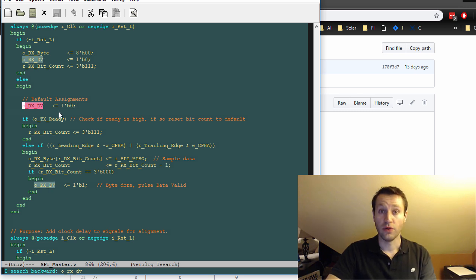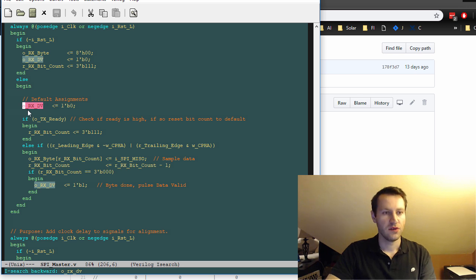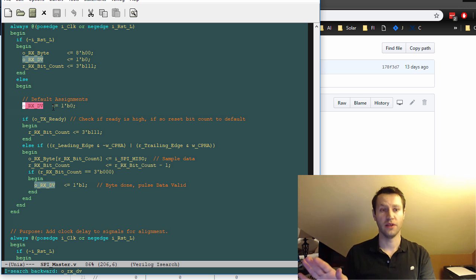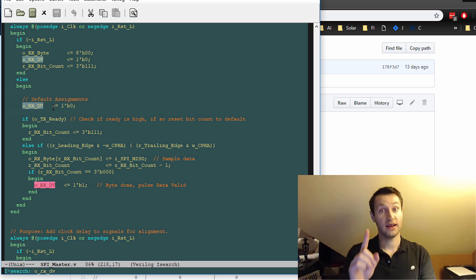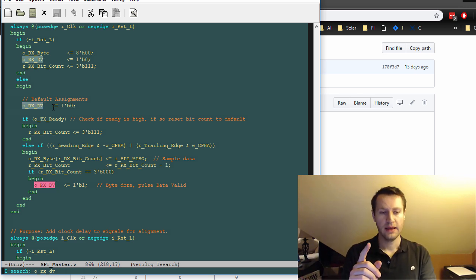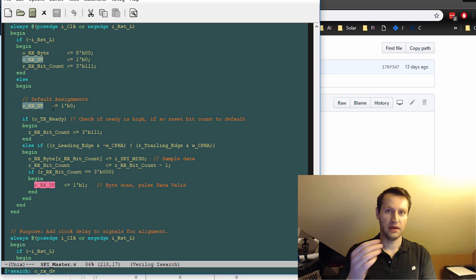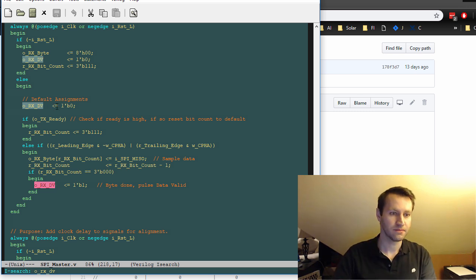it'll just use the default. So for example here, I assign ORx data valid to zero. It's basically, it's always zero all the time, unless there's this one clock cycle in which it gets pulsed to one. And then I want it to be a one. Kind of handy.